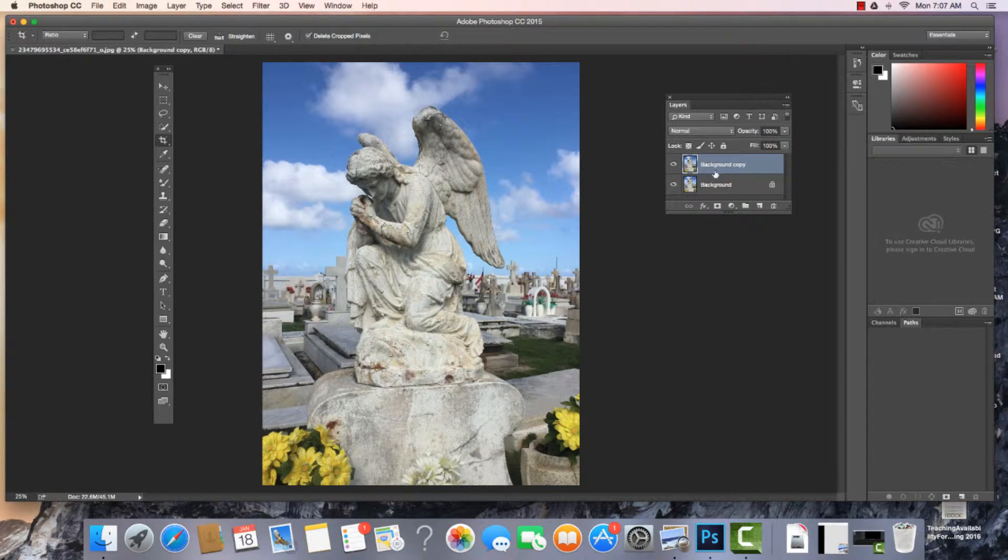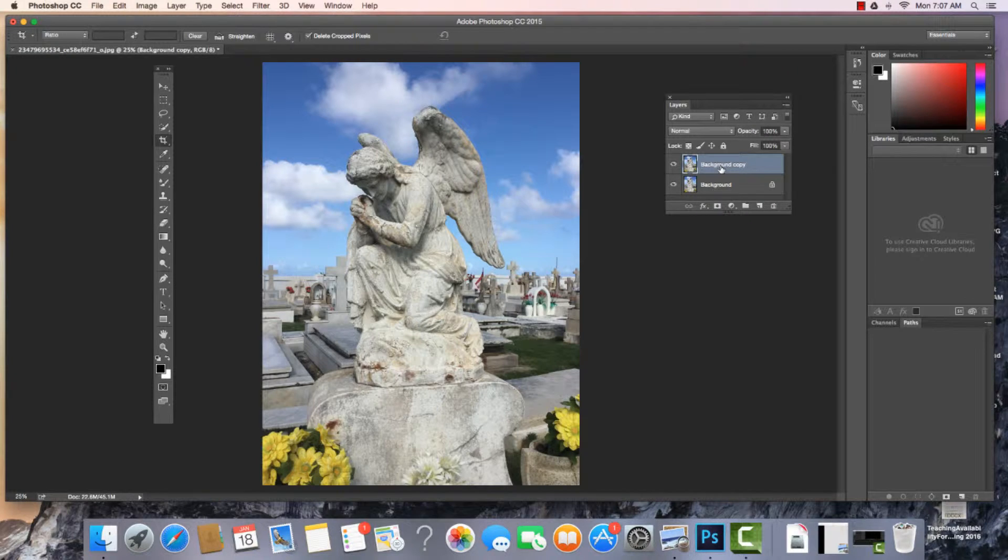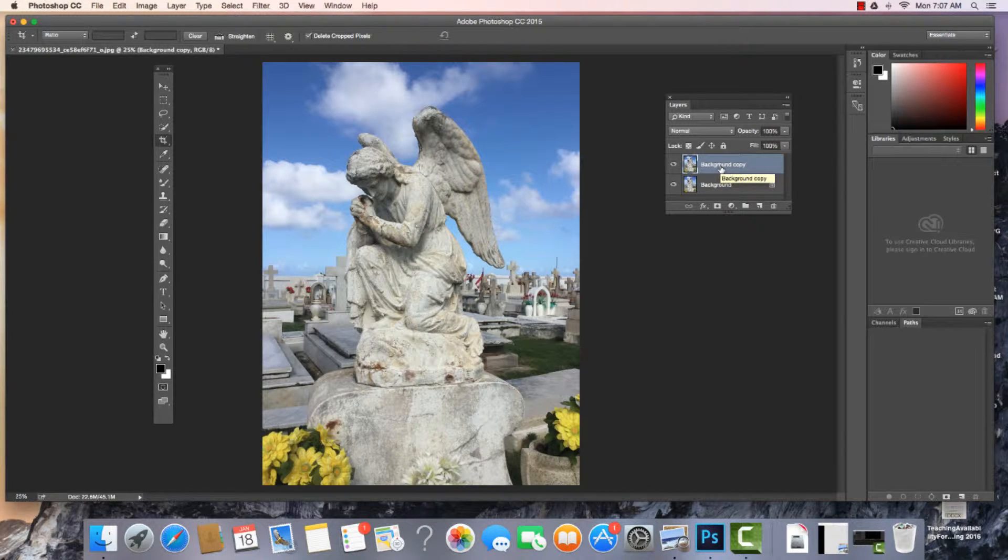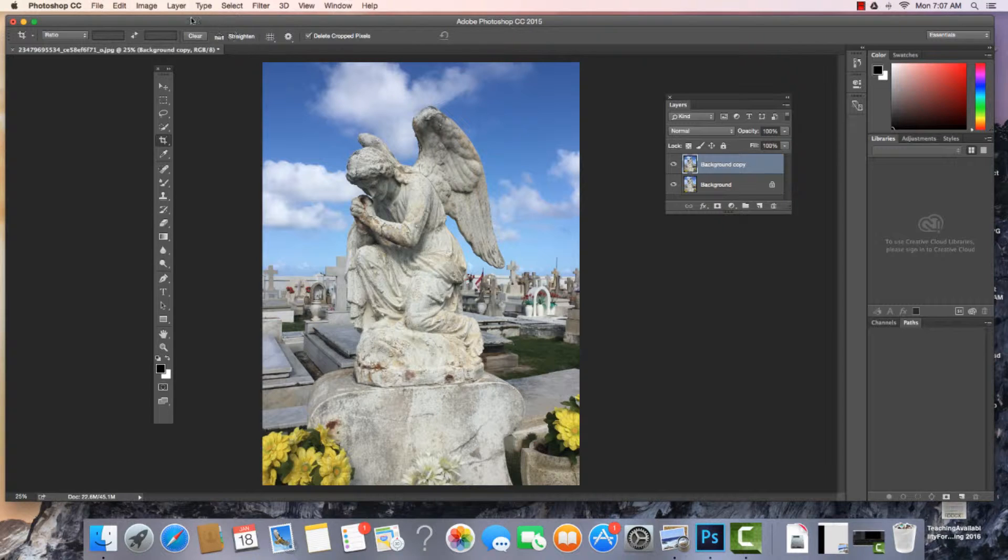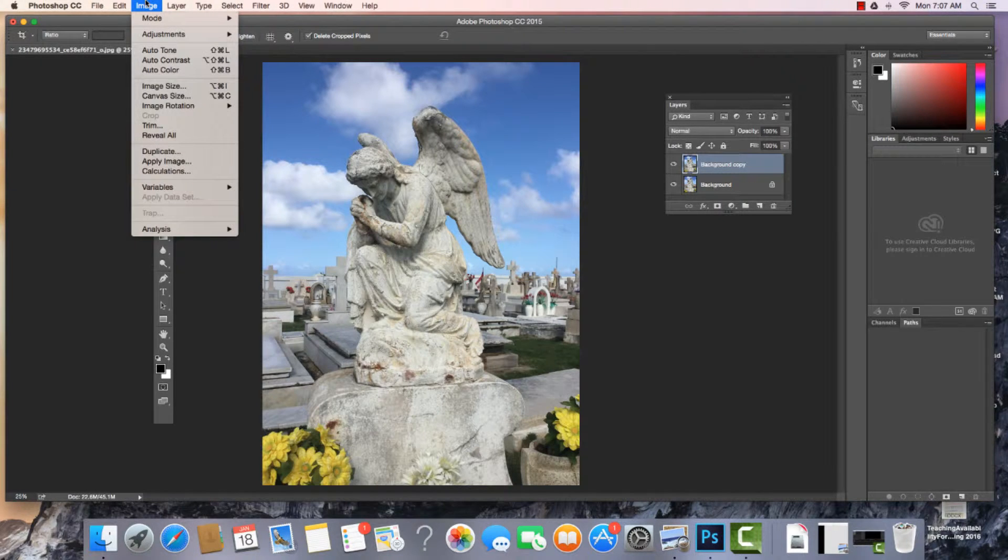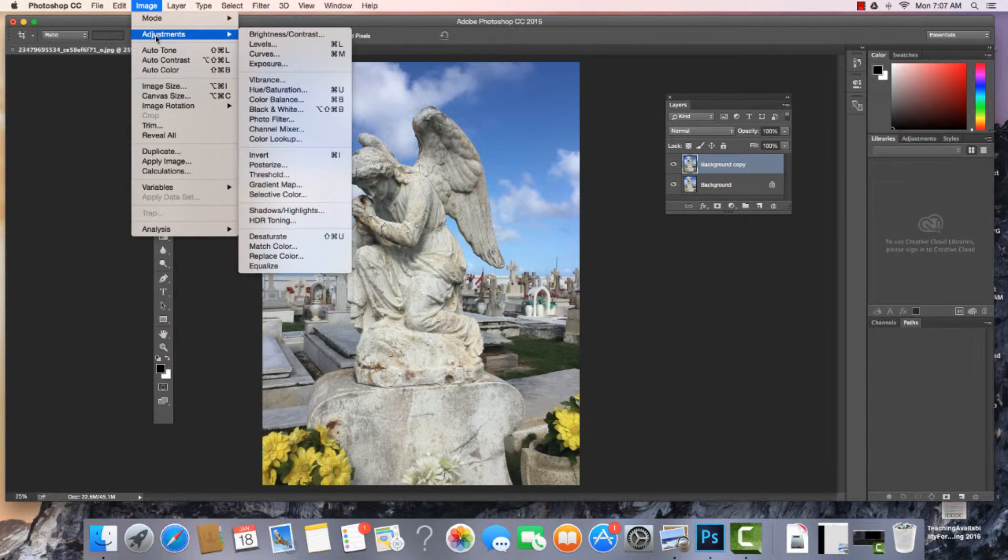Sometimes you can turn it on and off. Now you can also work with adjustment layers to do all that, but right now I'm going to show you how to work right from the adjustments in the menu bar.